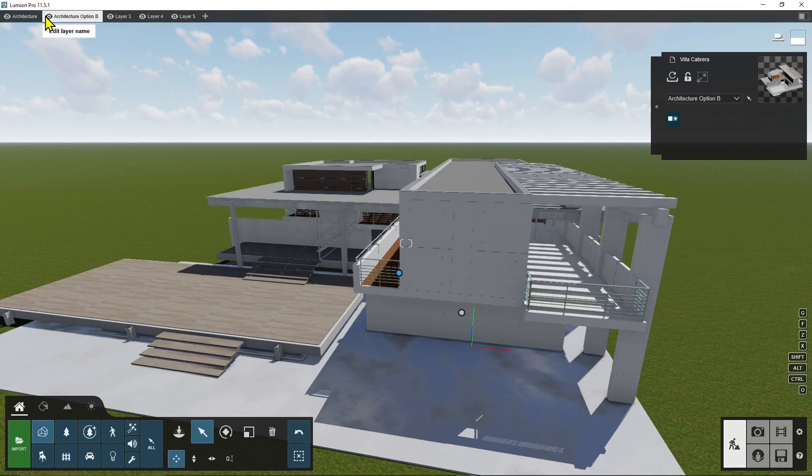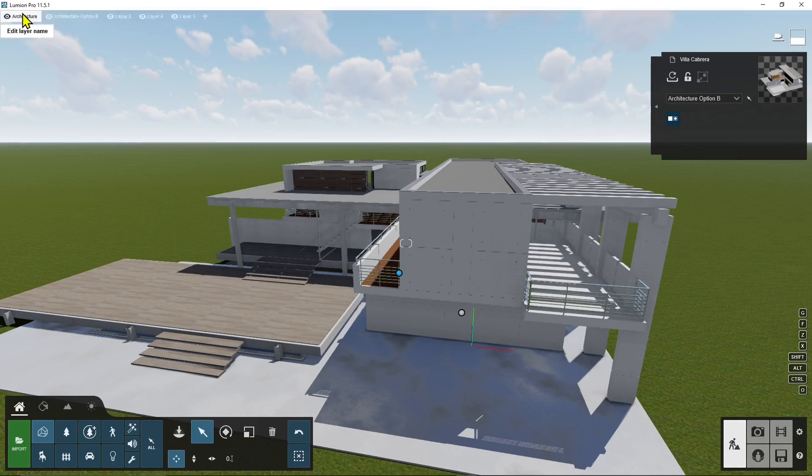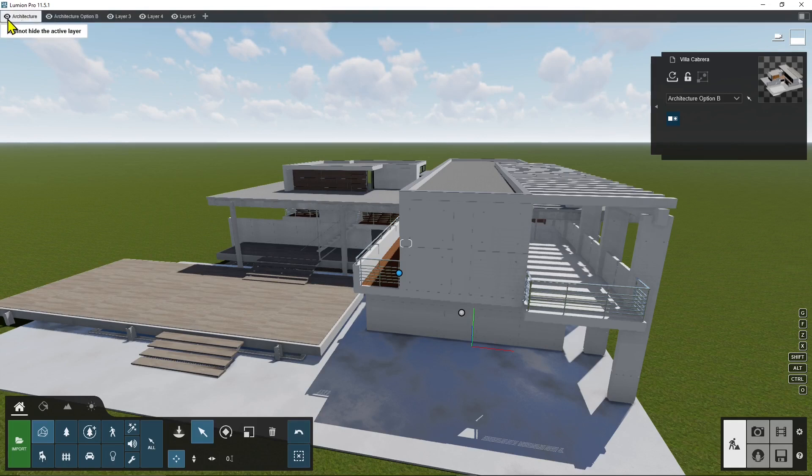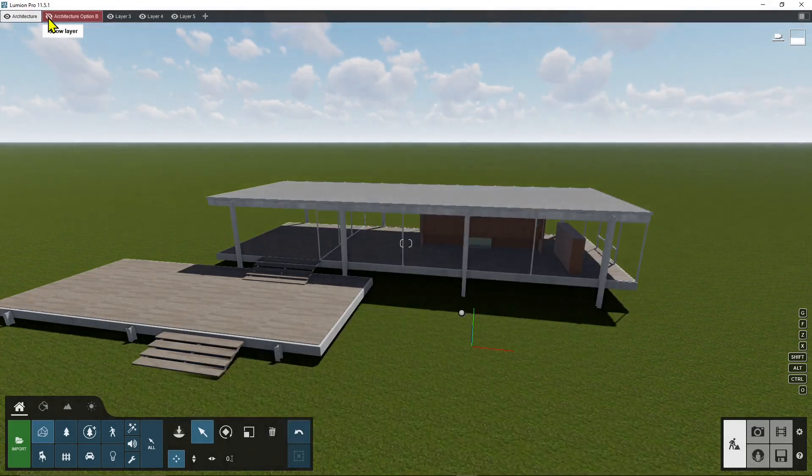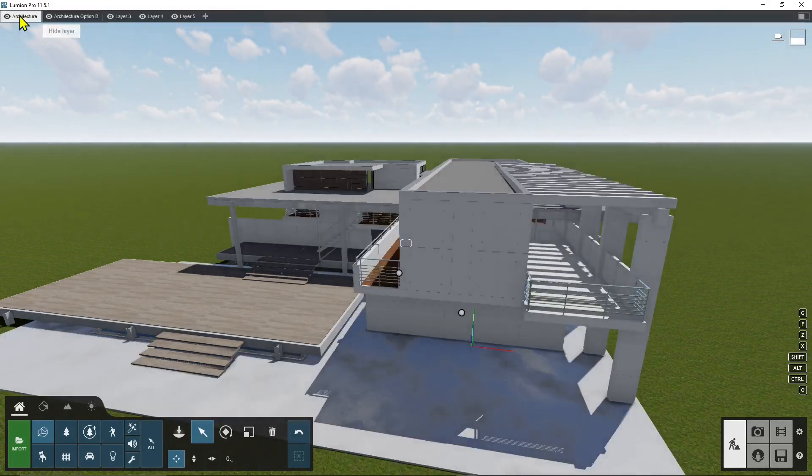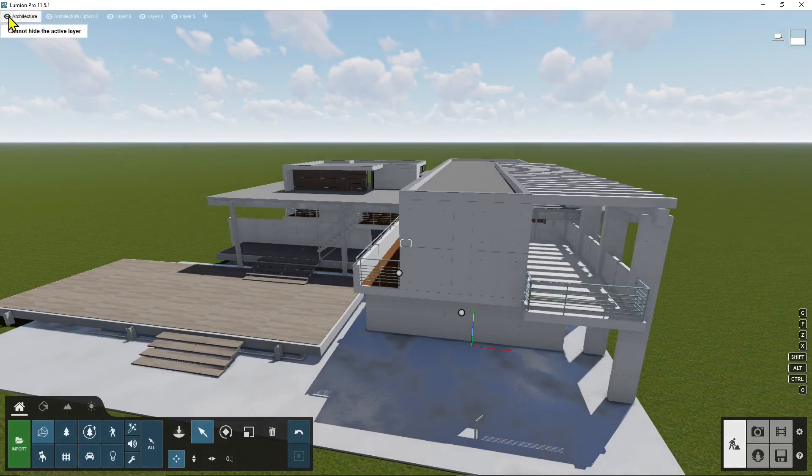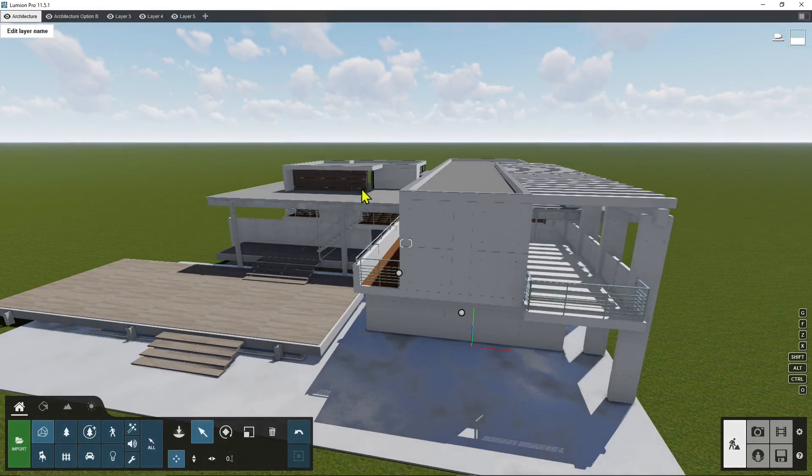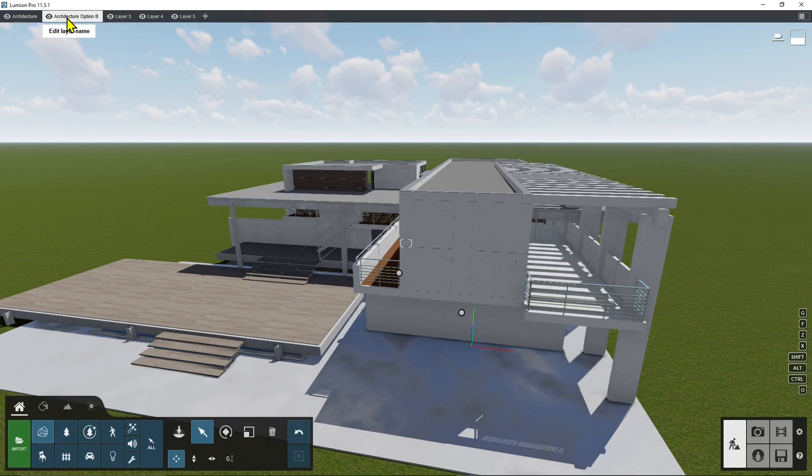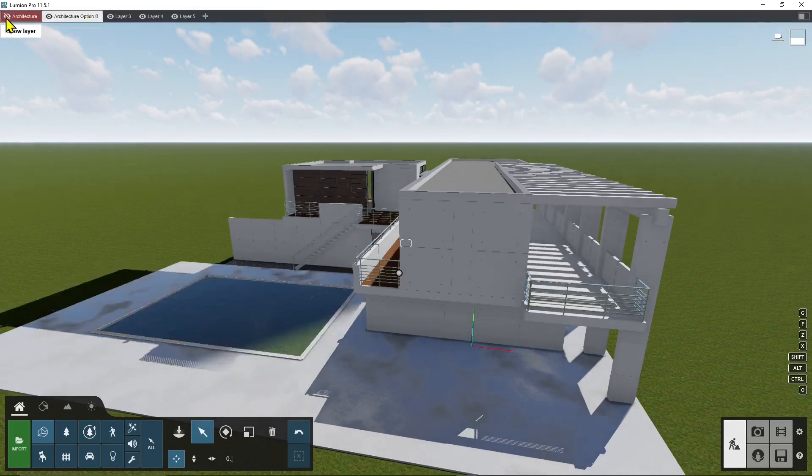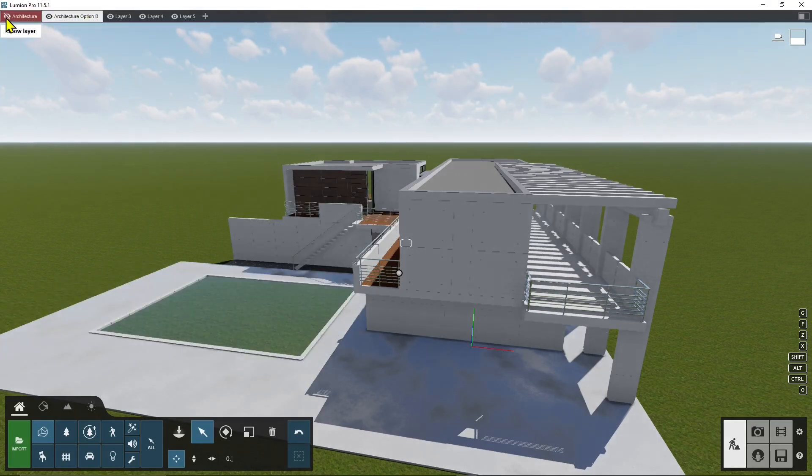Now be careful to click exactly on the eye icon otherwise it's not gonna hide it. Be careful because you cannot hide an active layer so if I click on the eye icon here it's not gonna do anything so I need to move here and then click on the eye icon to hide the original architecture.